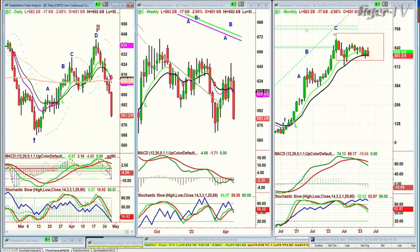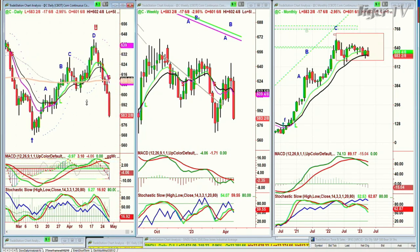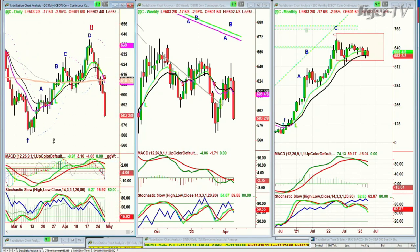Corn is dropping sharply, making the Chapman Wave U-shaped formation — the pattern I call the dreaded H. At 583, the low roundabout 566, the continuous contract looks like it wants to go down there. It's repelled — it tried to hold the 200-period moving average and just went right through it.